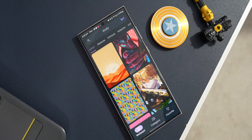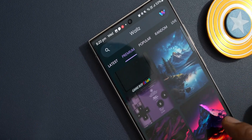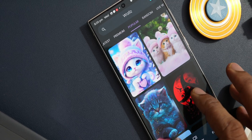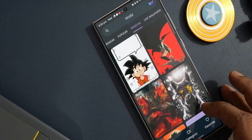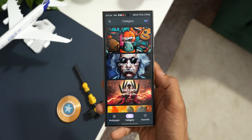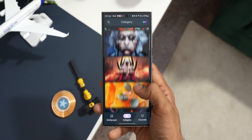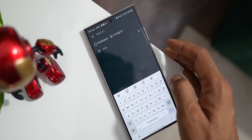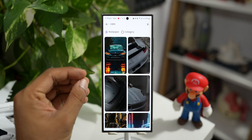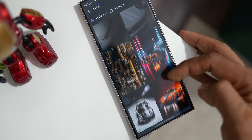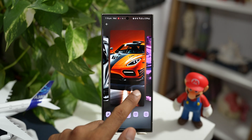The next application on the list is called Wall Z. This offers plenty of free wallpapers. We've got categories on the top — latest, premium wallpapers, popular, random, and live wallpapers as well. At the bottom we have a categories section where you can select cartoons, creativity and art, superheroes, nature, minimalist, cats and dogs, cars, etc. When you tap on search you can select either wallpaper or category. Let me search for cars — all wallpapers related to cars will appear right here, so sorting the wallpapers on this application is very easy.